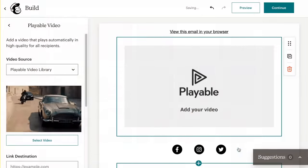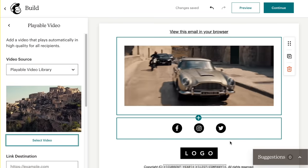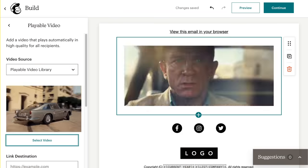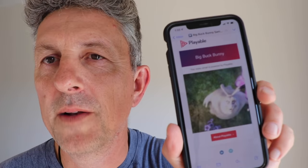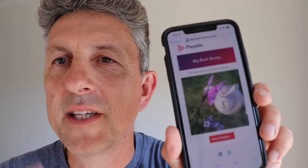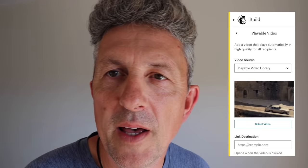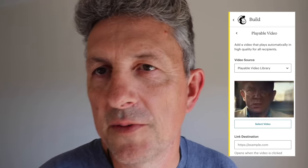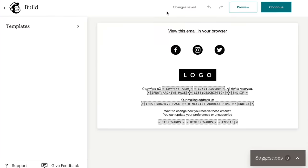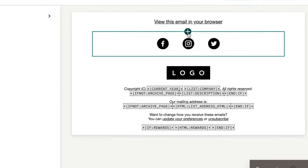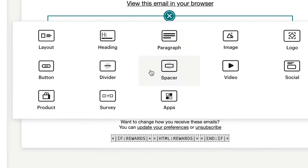Playable videos in email work just like videos in Facebook, Instagram, and everywhere else. They start playing automatically within the inbox, muted so as not to disturb anyone. And then engaged viewers can click on the video and be taken to a URL of your choosing, which can be the product purchase page or to watch the video with sound.